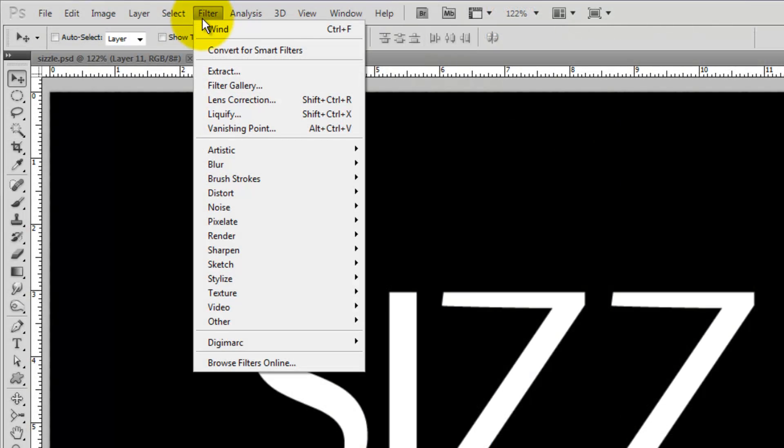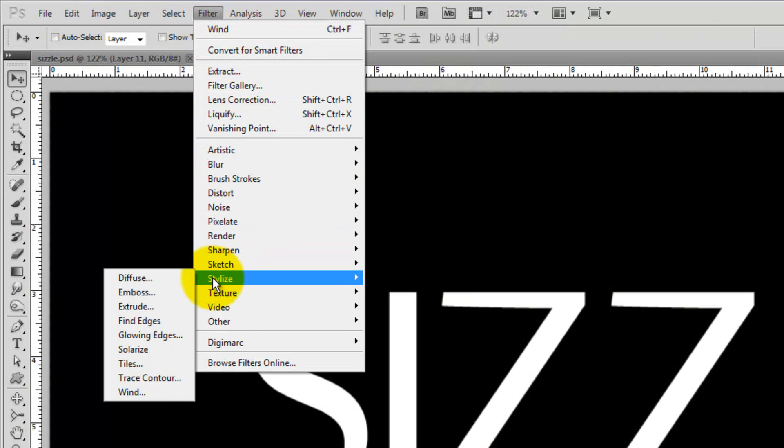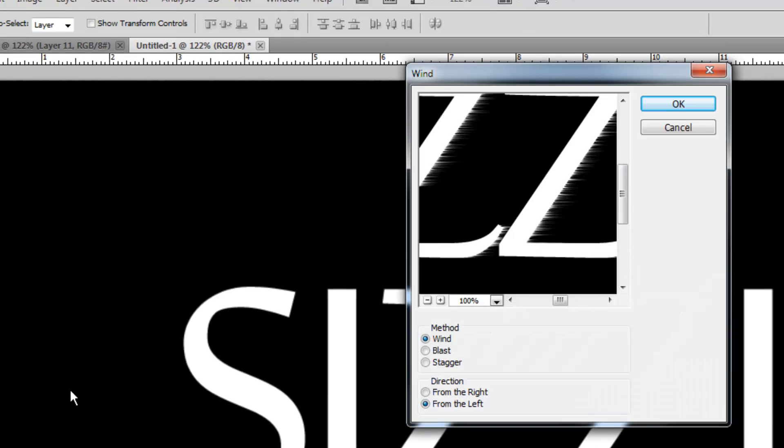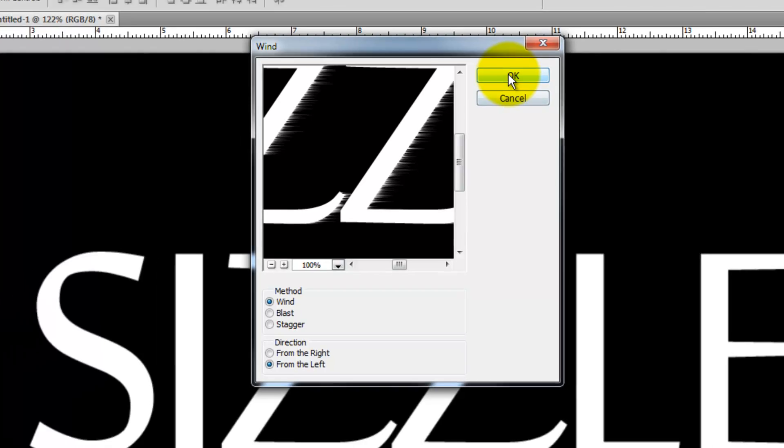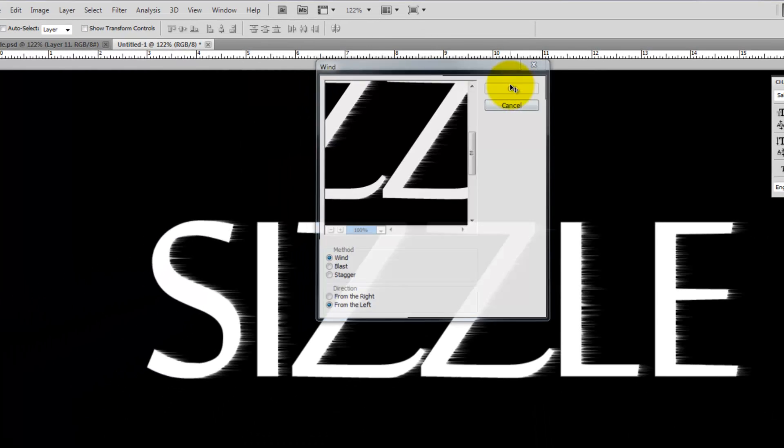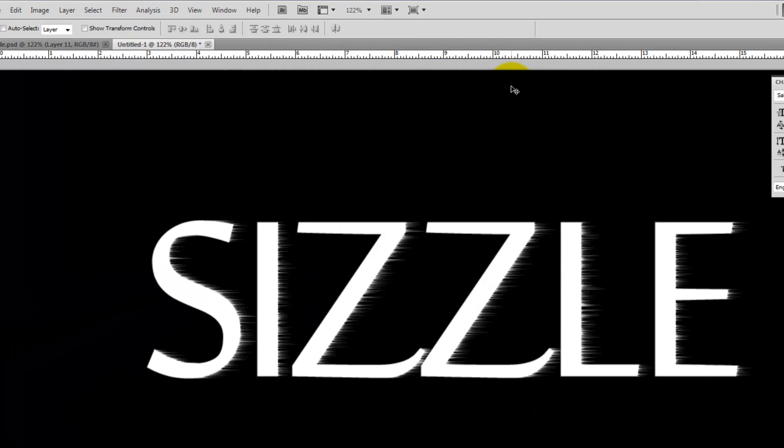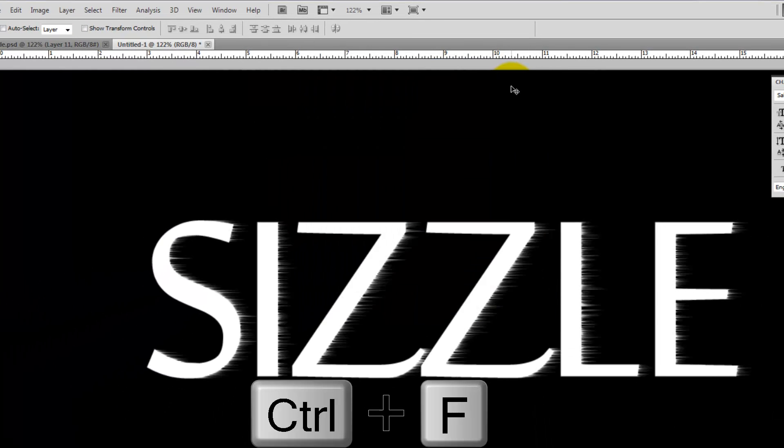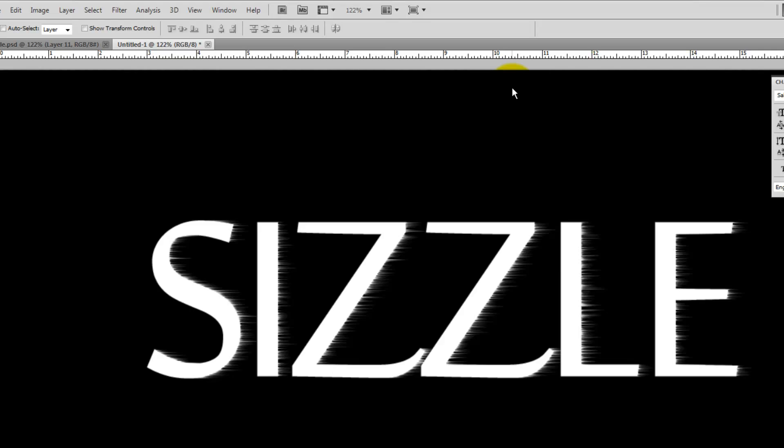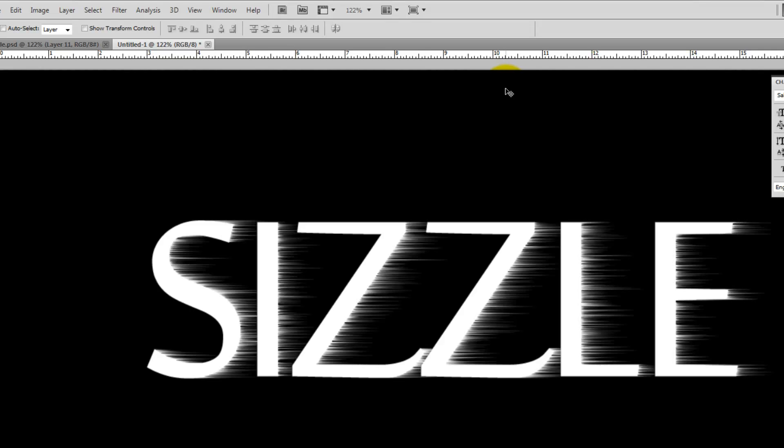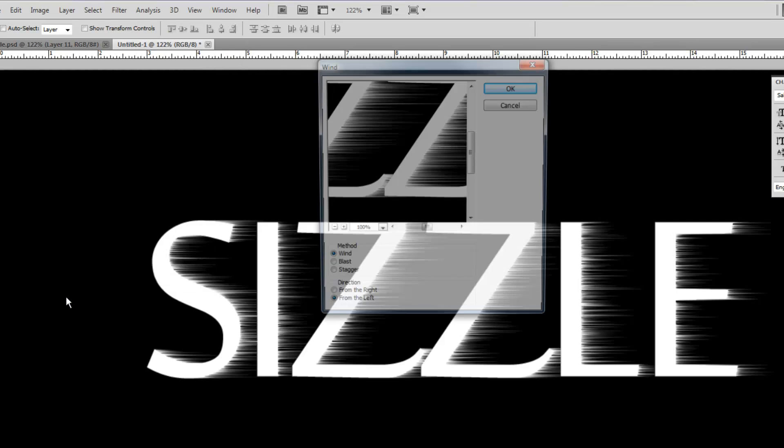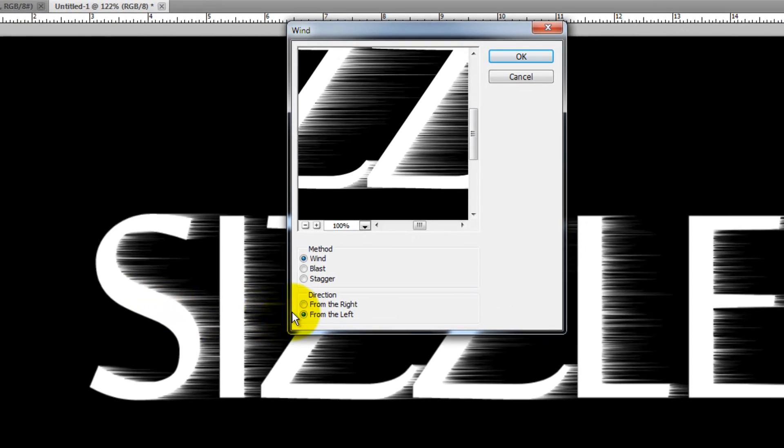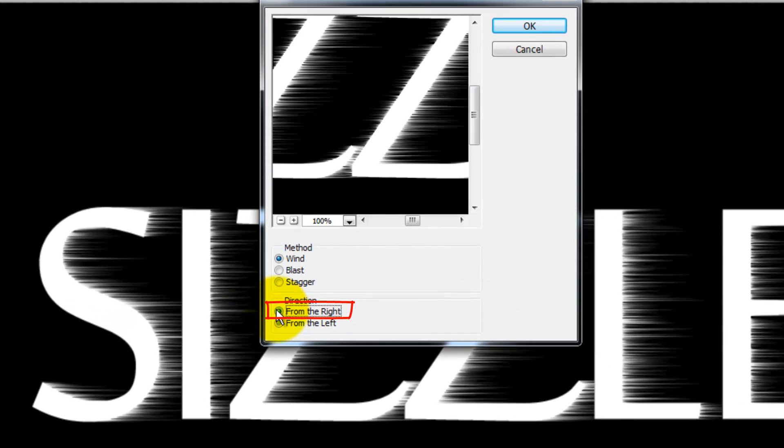Go to Filter, Stylize and Wind. Choose Wind from the left and then click OK. Let's duplicate this by pressing Ctrl or Cmd F. Go back to Filter, Stylize and Wind. This time, choose from the right. Click OK or press Enter or Return to activate the filter. Press Ctrl or Cmd F to duplicate it.